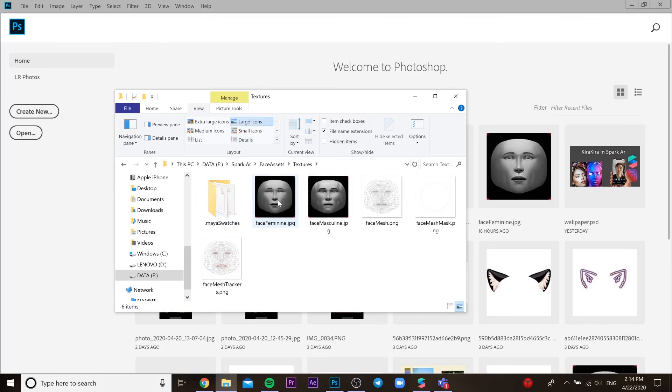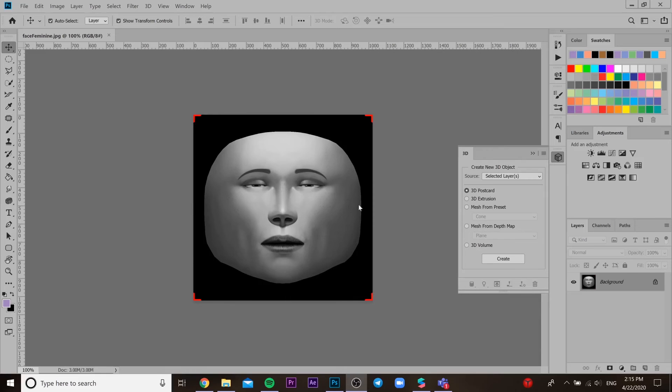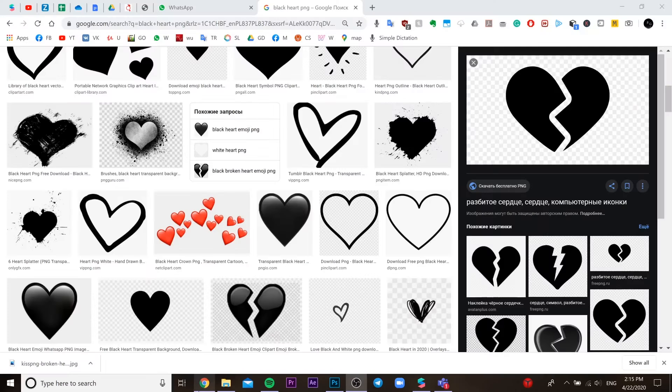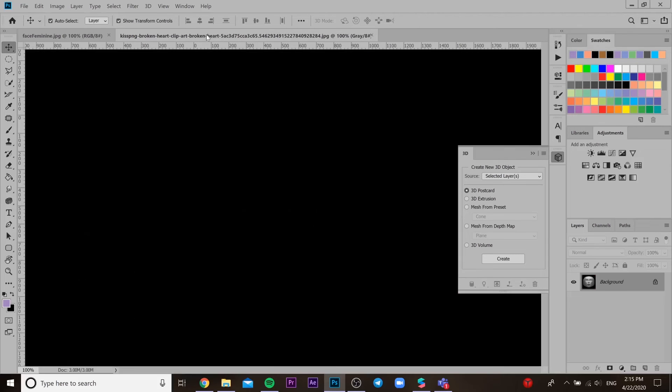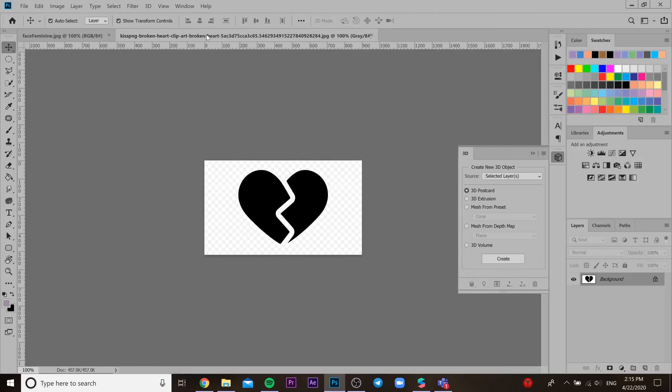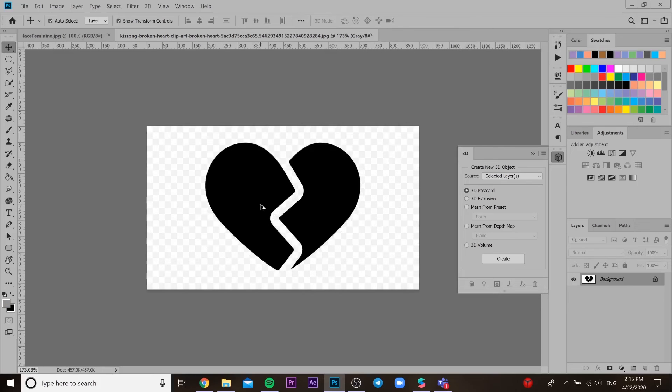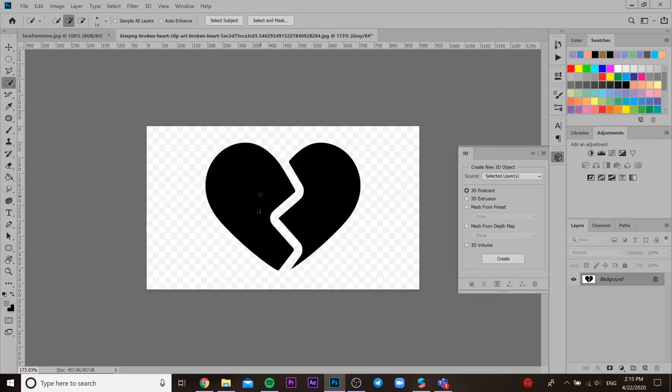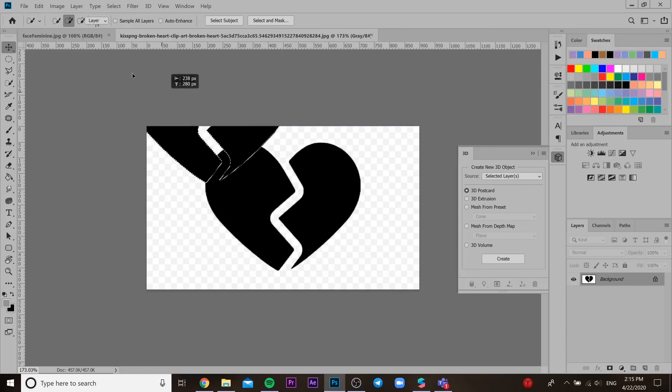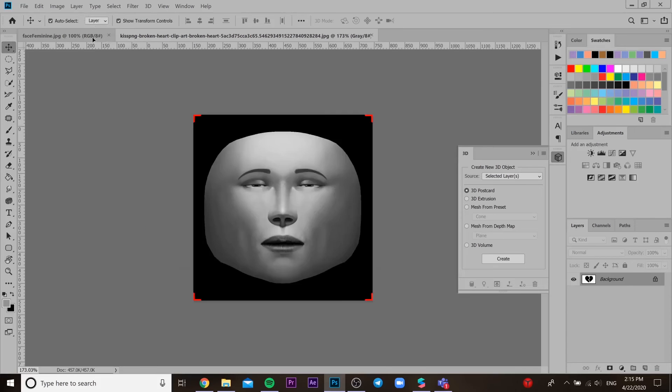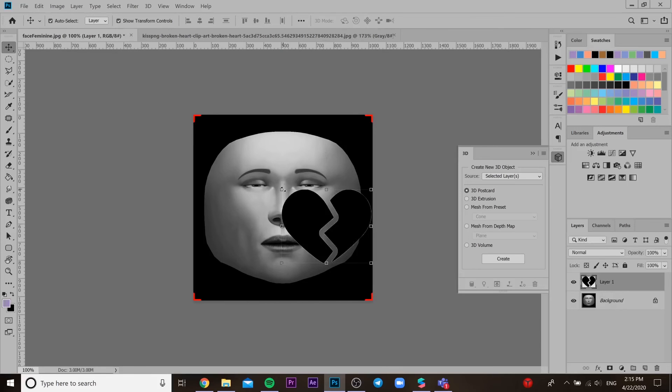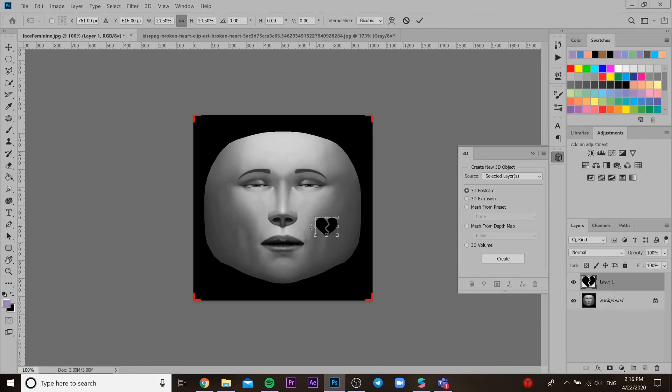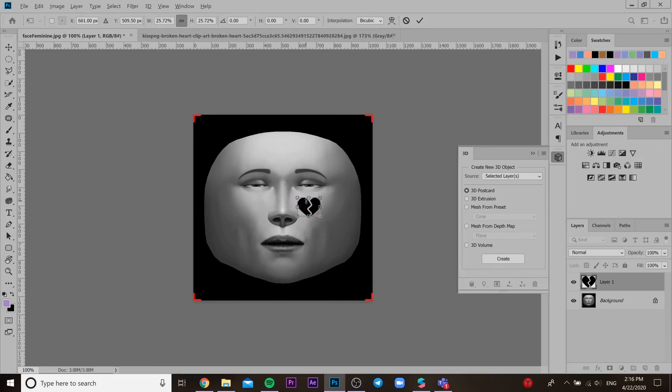So I will insert also this face assets over here. We need to open face mesh, then we need to insert our JPEG picture to our Photoshop. Then we need to choose tool selection and select our file over here. Then choose tool move and bring it to our face family, like here.